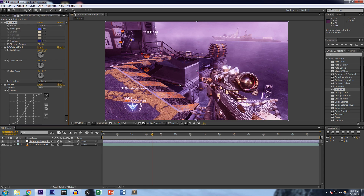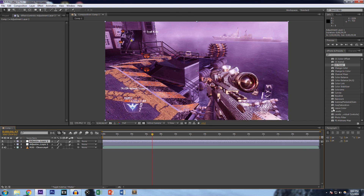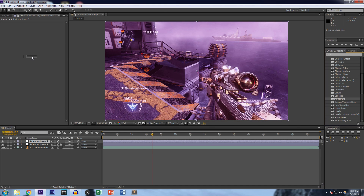Now I want to go a step further and add a vignette — basically a shadow around the clip. To do this, you're going to add an Exposure effect, but first create a separate adjustment layer with Ctrl+Alt+Y, and add Exposure to its own layer. It's a little complicated but we'll get through it.